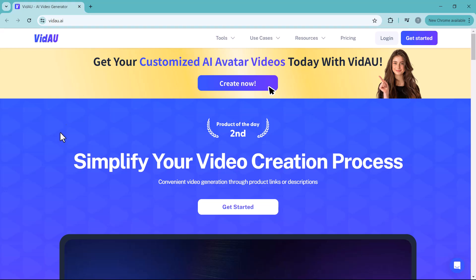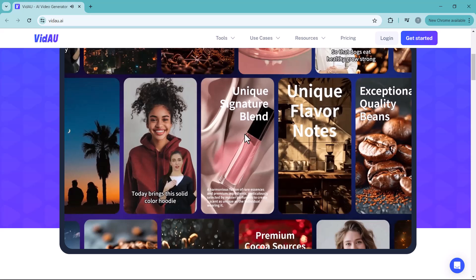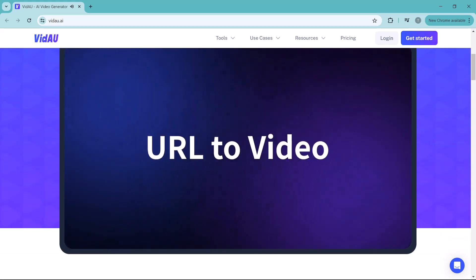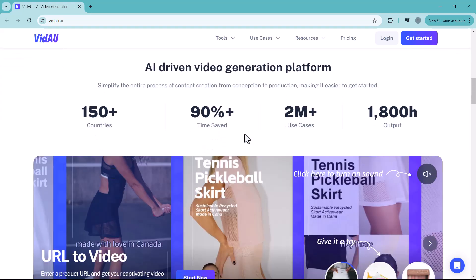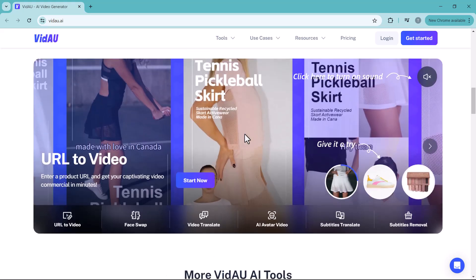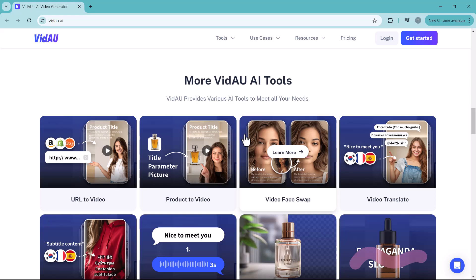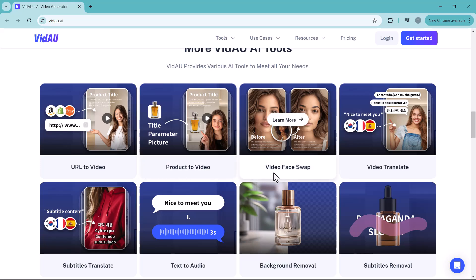Hey everyone and welcome back to my channel Tech Pro. Today we are diving deep into the world of Vidau, an AI video generator here to transform your video editing journey. Vidau simplifies the video creation process, empowering you to use product links or descriptions to generate videos with multilingual avatars as your engaging spokesperson. It's perfect for creating TikTok, YouTube, marketing, and training videos.